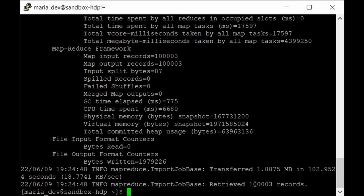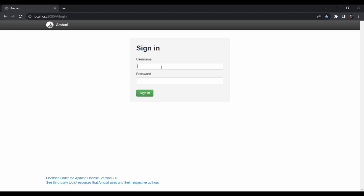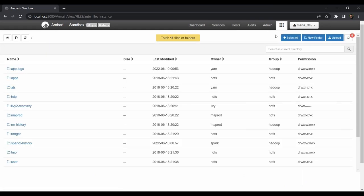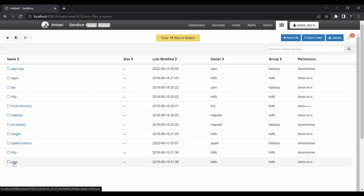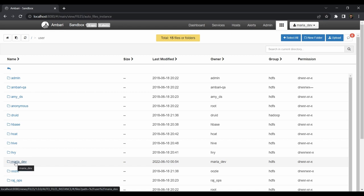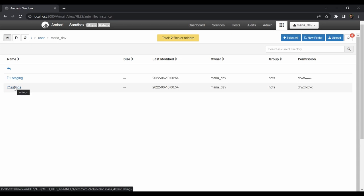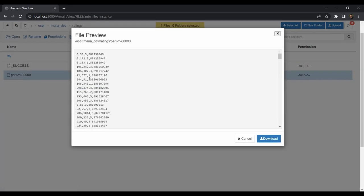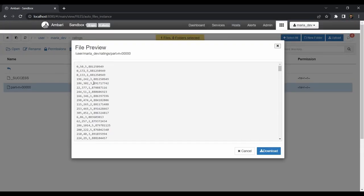The Sqoop import has succeeded and it retrieved 1,00,003 records. To see the results, go to localhost:8080 (the Ambari login page), log in as maria_dev, close any warnings, and go to the Files View. Navigate to /user/maria_dev and you will see a directory called 'ratings'. Inside it there is a success file and our data file. Click on the data file to confirm the data has been successfully imported into HDFS. Note that we imported into HDFS, not directly into Hive — but that capability also exists.